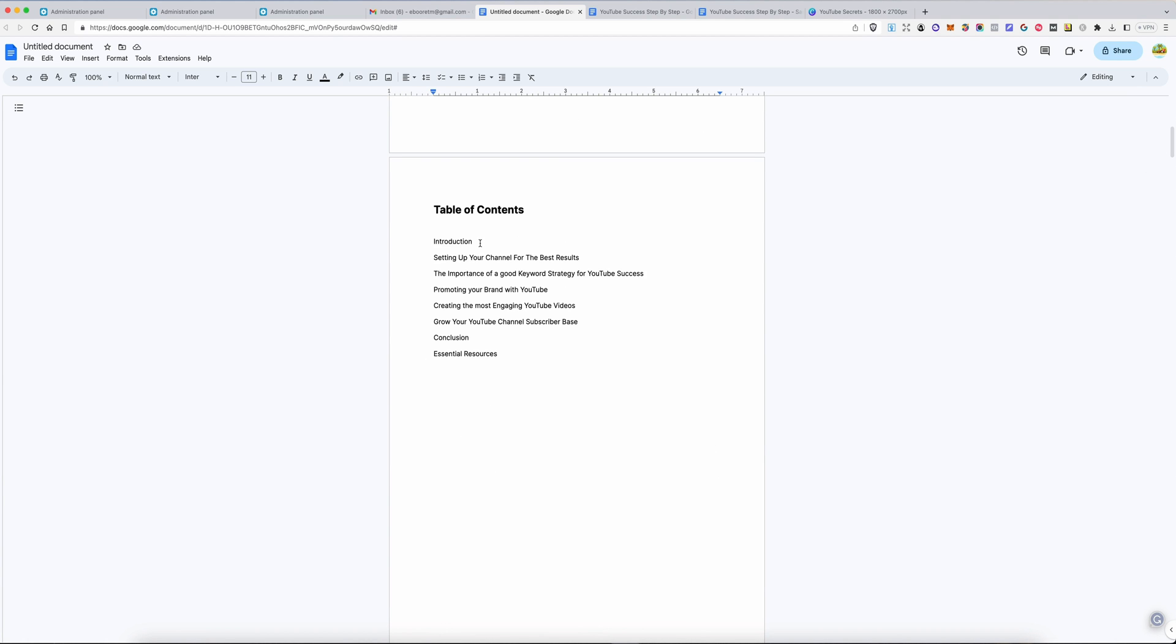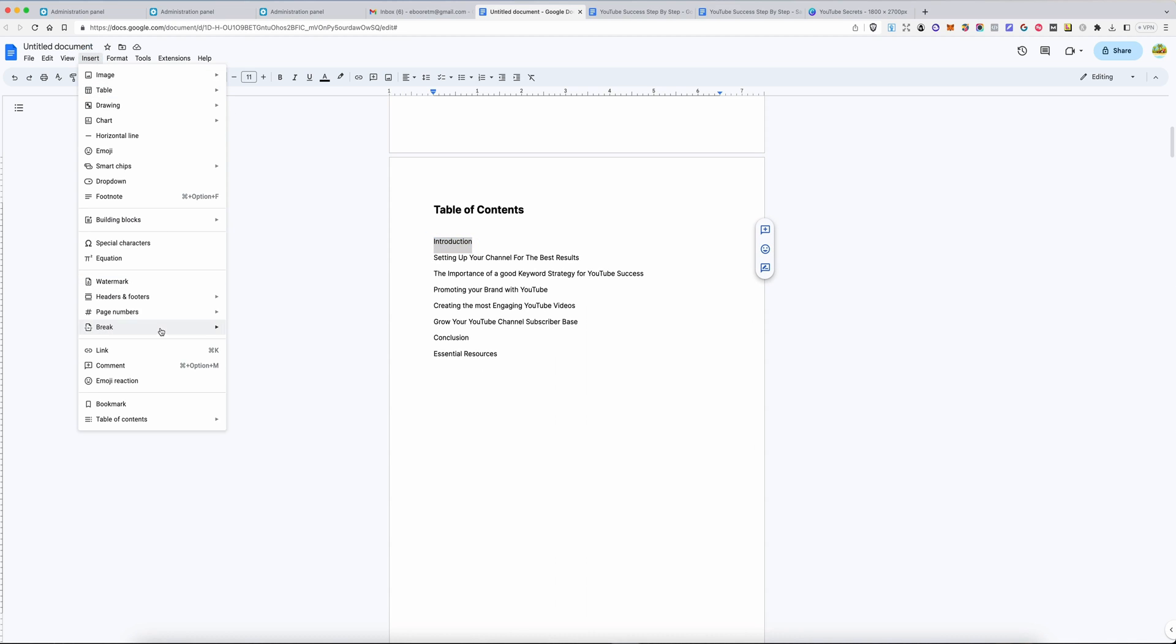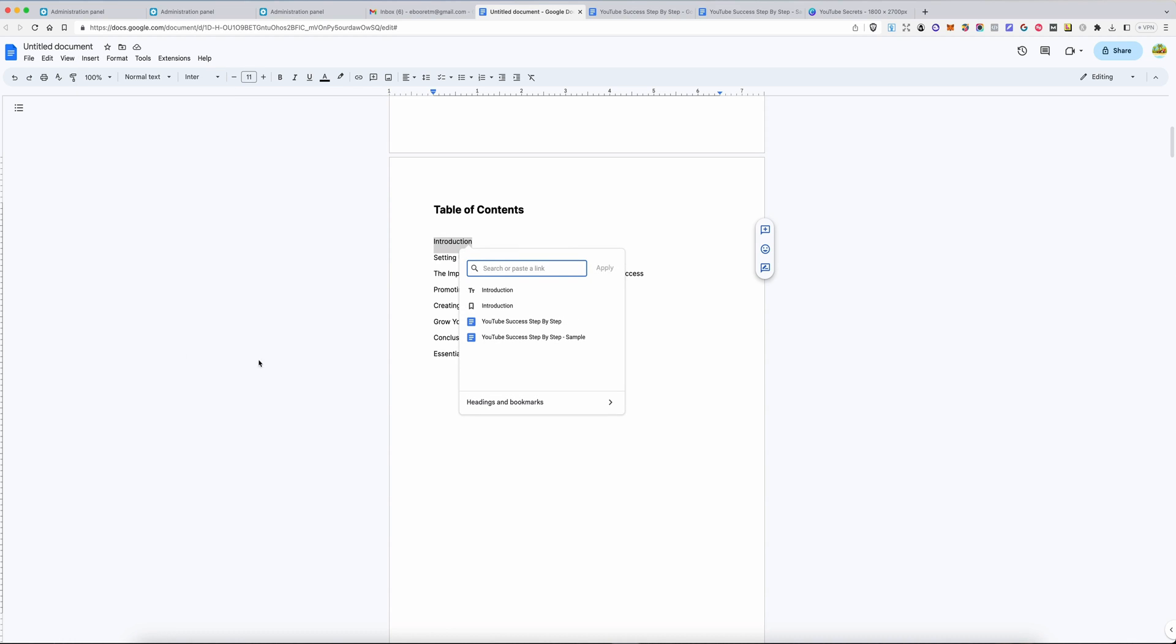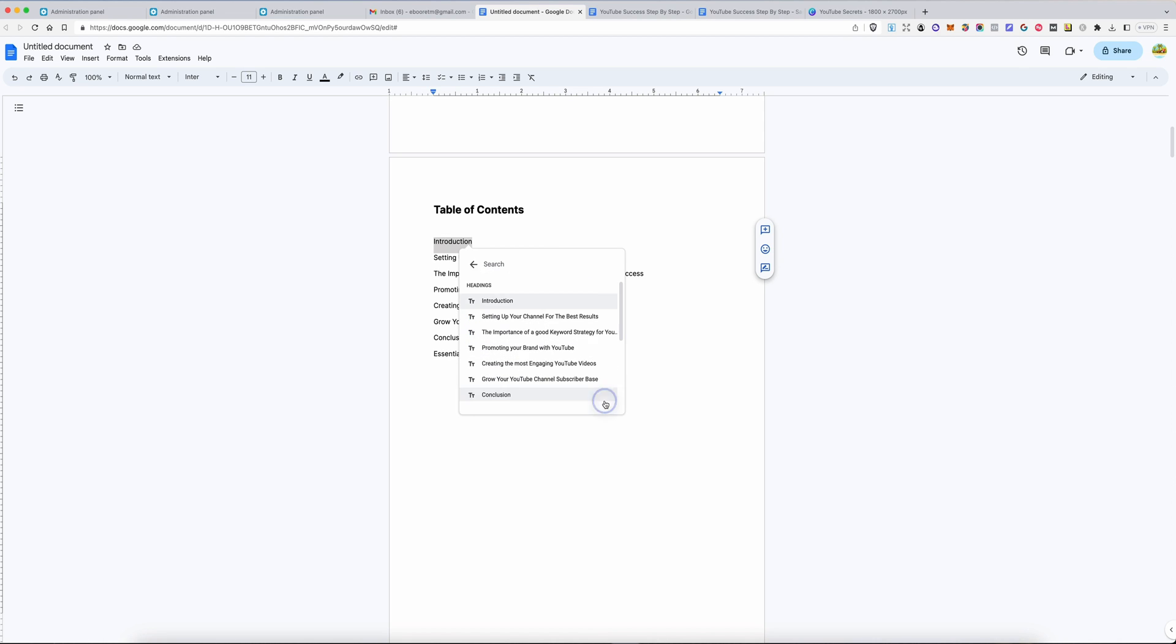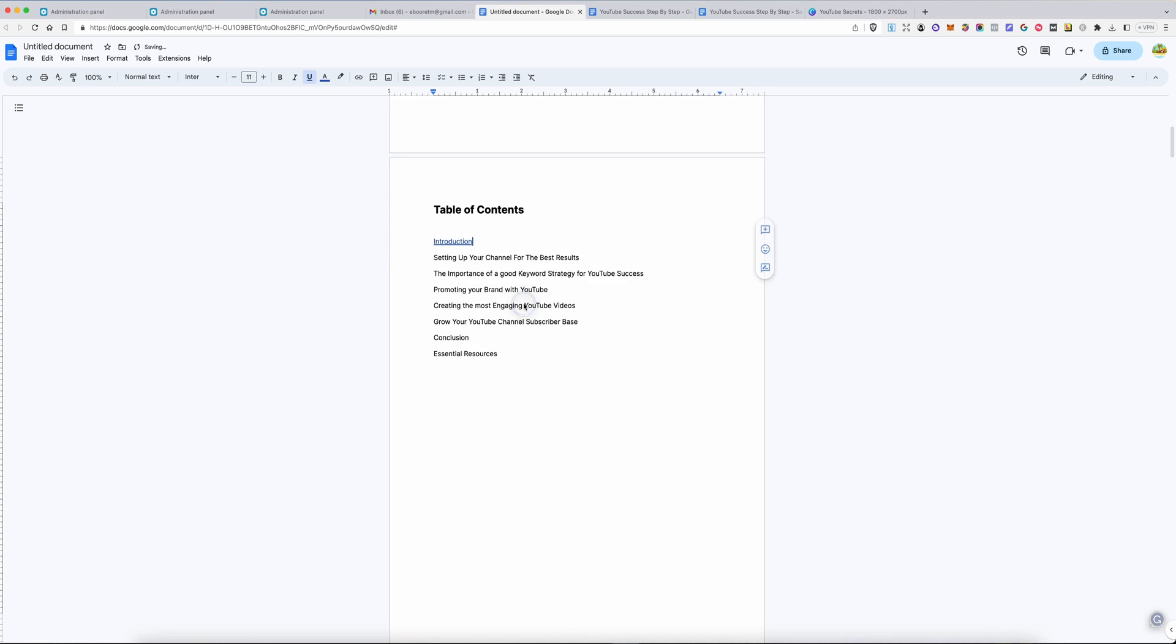Simply go to introduction. For example, in this case, highlight it and then insert a link. You see this? And then I can choose. No Siri, I wasn't talking to you. I can choose headings and bookmarks. You see that? So introduction is a heading. That is why we highlighted it and called it a heading. Now it becomes clickable.